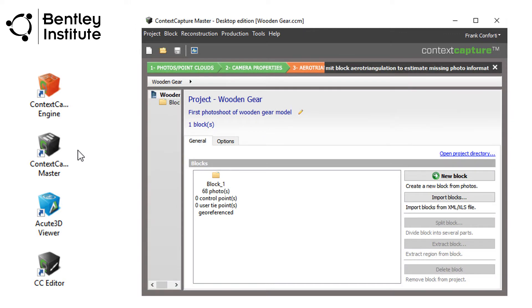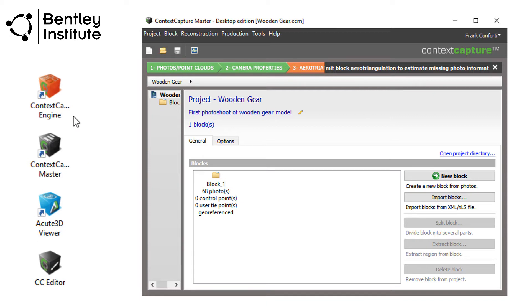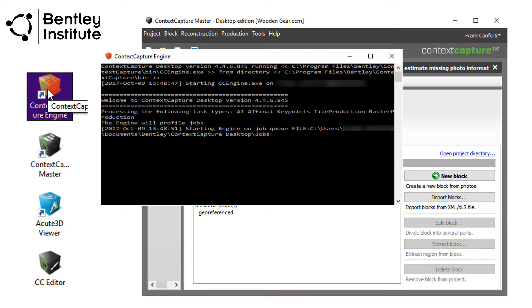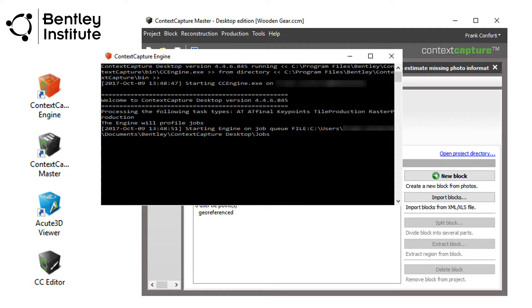Despite how complex the aerotriangulation, or AT, as it is sometimes referred to, sounds, submission and execution of this process is very straightforward, sort of like ordering something from an online store. The store, in this case, is the Context Capture Engine, a separate program you must launch before submitting your photos for aerotriangulation and, later, for generating the final 3D reality model during the production step.